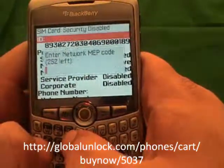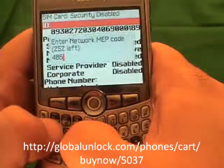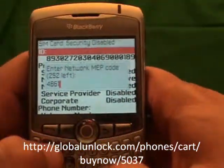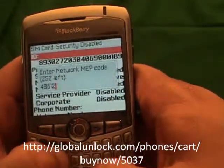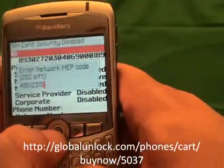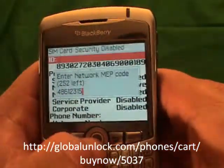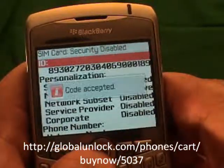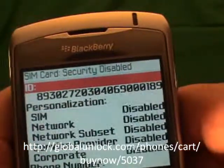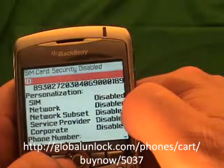Now you will enter the unlock code, which is 4-8-9-1-2-3-1-5. Once you have done that, hit the button in the center of the phone and watch what happens. Code accepted. That means that your phone is unlocked and you will also notice that your network is disabled.